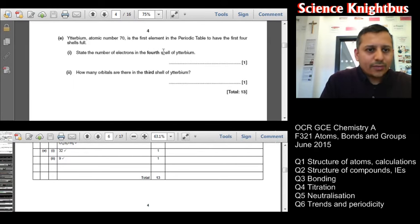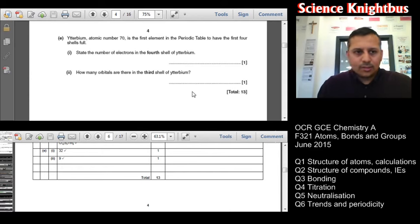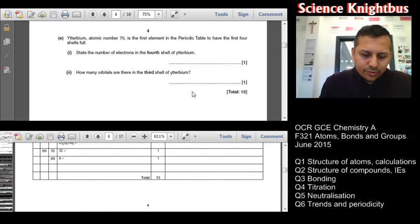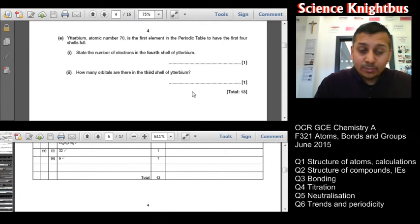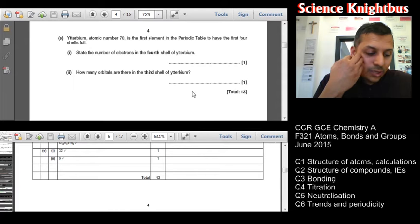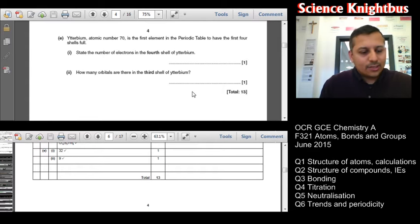How many orbitals are there in the third shell? You've got S, P, and D orbitals: one S, three P, and five D. One plus three plus five equals nine. For 1E part one, although there is a clear statement in the spec that candidates should know the number of electrons in the first four shells, many are uncertain about how many electrons are in a complete fourth shell. For 1E part two, three was not an uncommon response, presumably from confusion between the number of orbitals and the number of subshells or different types of orbitals.